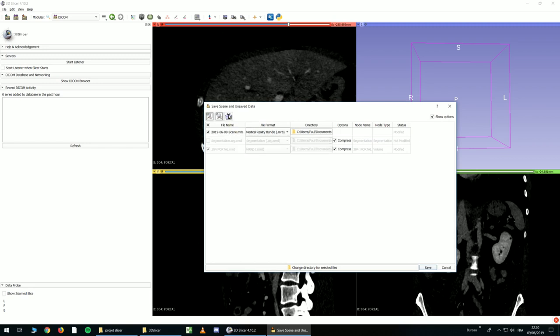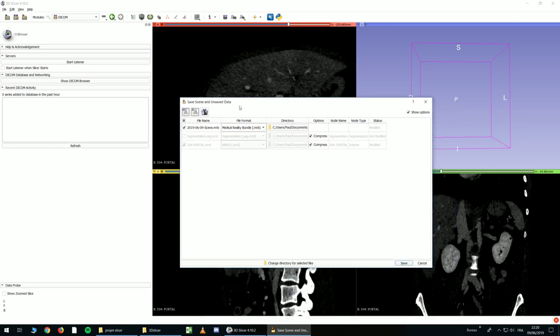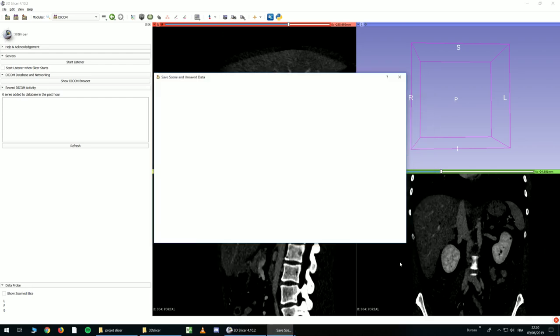It's a package containing everything, the DICOM data, all the models you did, and everything, in only one file. So I strongly recommend you to do this. And you click Save, and it will be saved. See you next time.